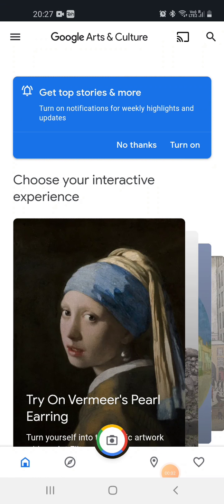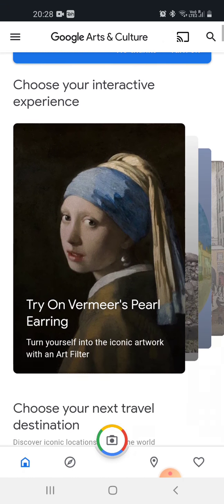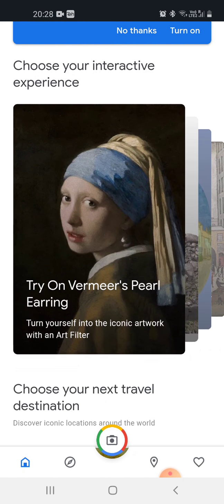Hello everyone, welcome to my channel Gyan Shalavad Musti. Today I have brought a video on Google Arts and Culture, which is an app of Google and it is a very nice app. Today we are going to explore it, so let's start. If we see at first, it is written 'choose your interactive experience'.